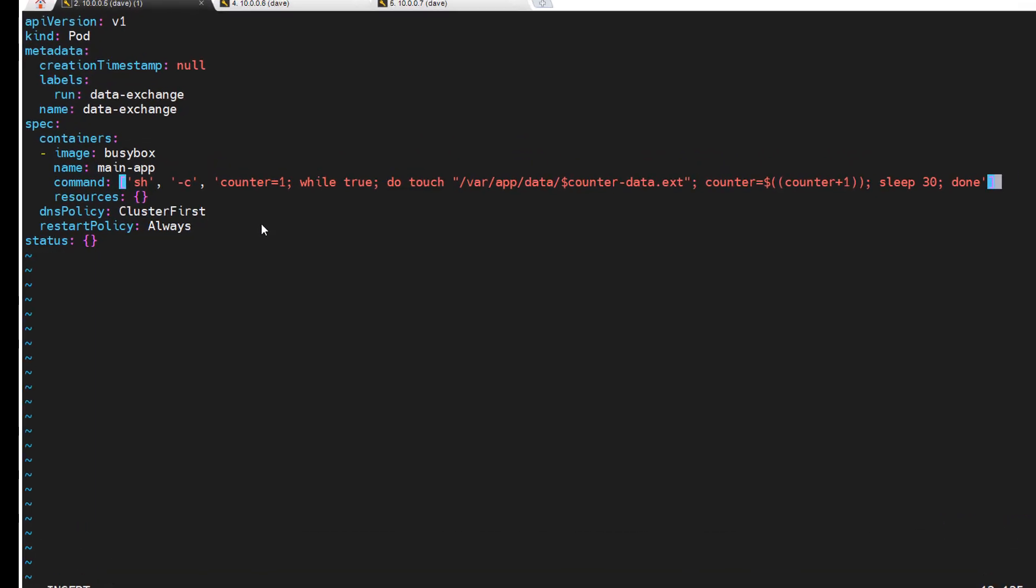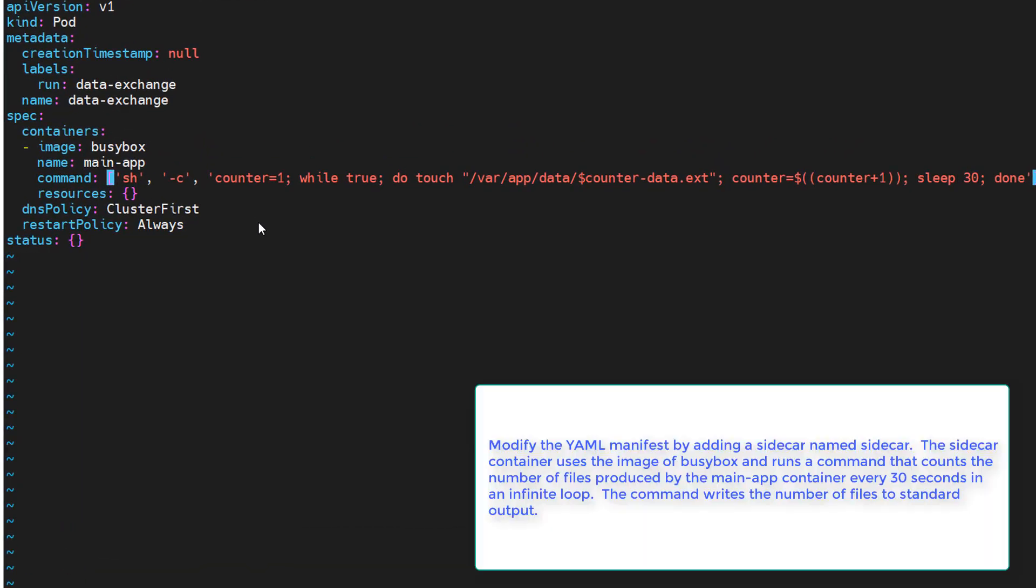Okay the next task wants us to modify the yaml manifest by adding a sidecar by adding a sidecar named sidecar. So another container, this sidecar container uses the image busy box and runs a command that counts the number of files produced by the main app container every 30 seconds in an infinite loop. So let's do that.